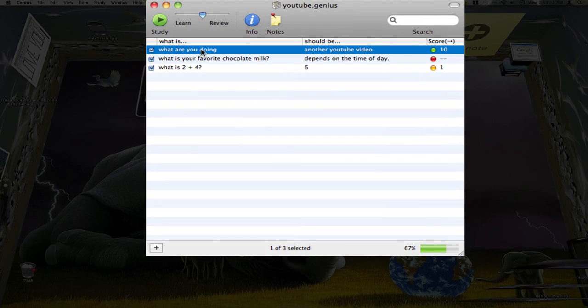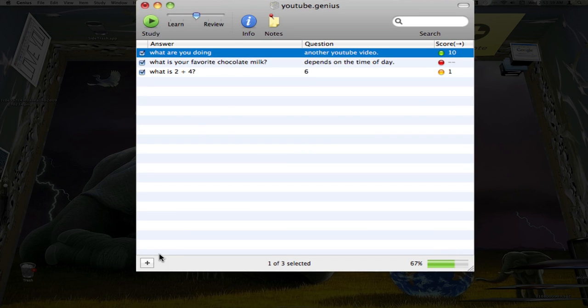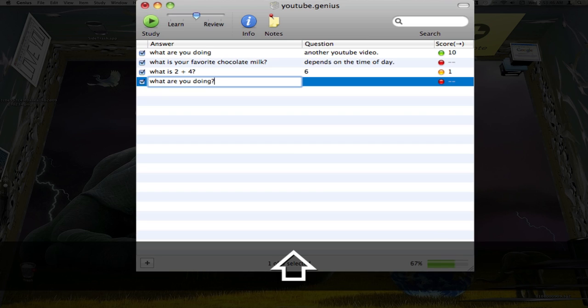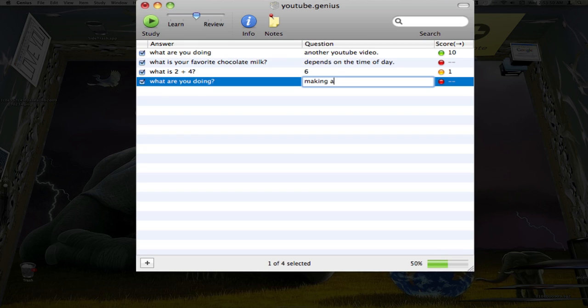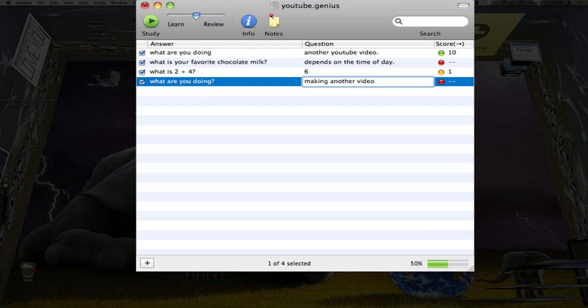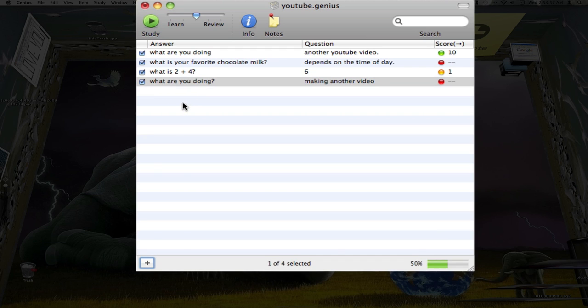I only have three questions. This is a really short test. If I want to add another question, I simply just click the plus button here and I can put in my question right there. And then when I want to put the answer, I'll just press the tab and put in my answer. Press the enter or the return key when you're done.